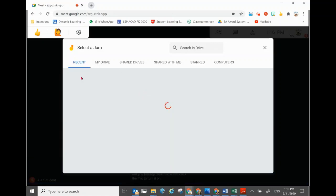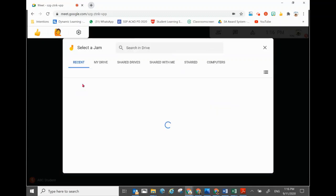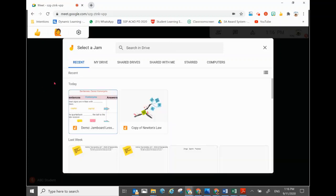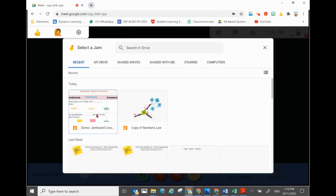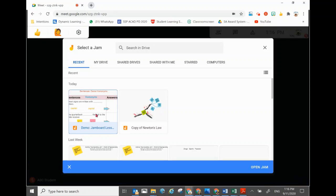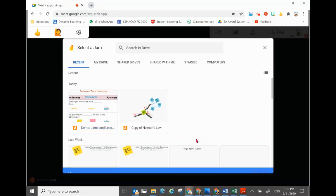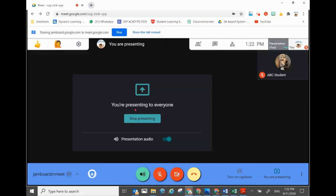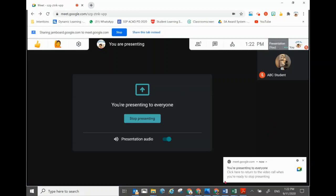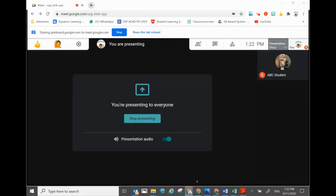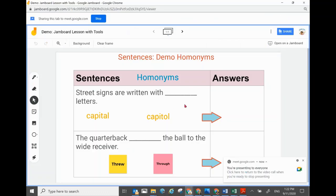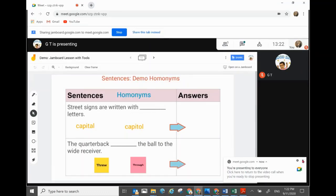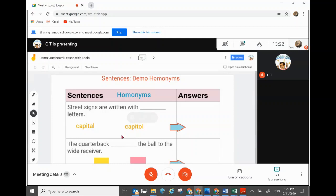I've already created this new Jamboard that I'll be demonstrating later — how to create a Jamboard step by step. For now, I'll show you how this Jamboard can be used. In your panel under Recent, you should already have this Jamboard — just bring it out, click on it and open it. Once the Jamboard is activated and you are presenting to students, you will have the panel where the Jamboard is shown.